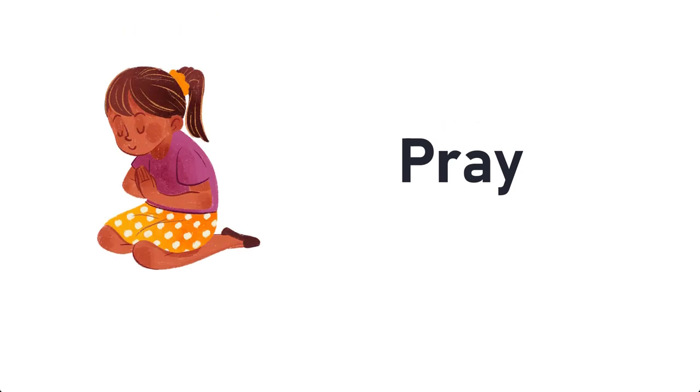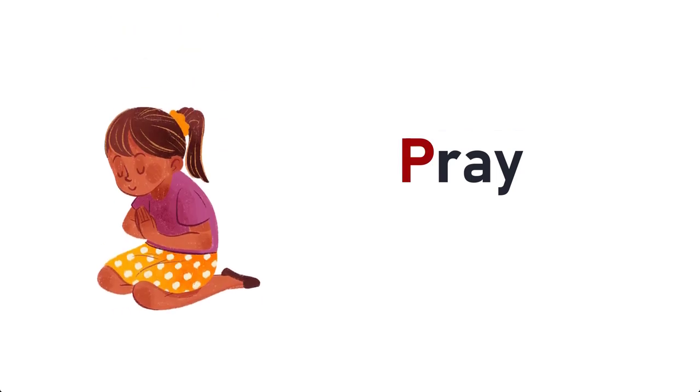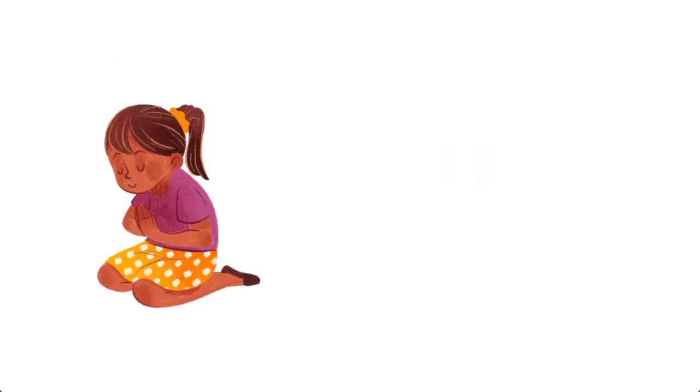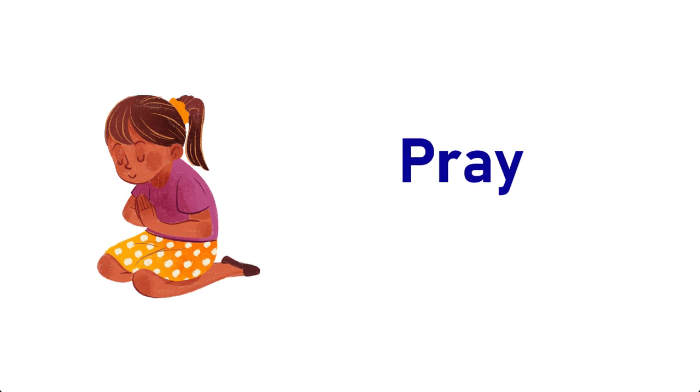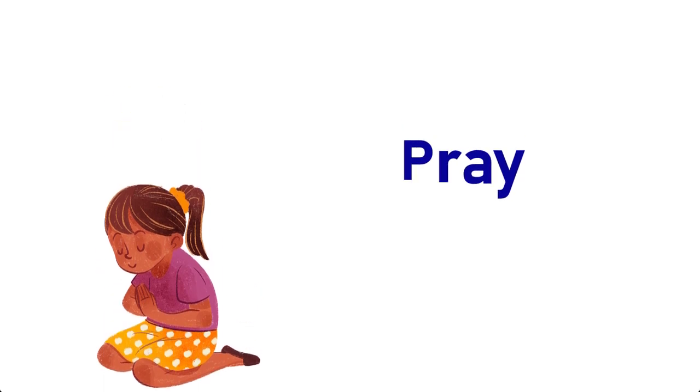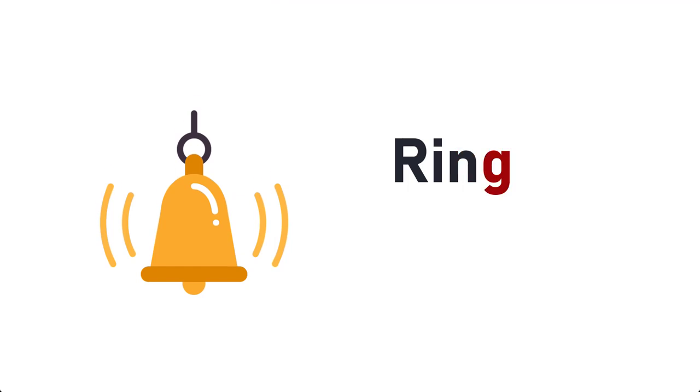Pray, P-R-A-Y, Pray. Ring, R-I-N-G, Ring.